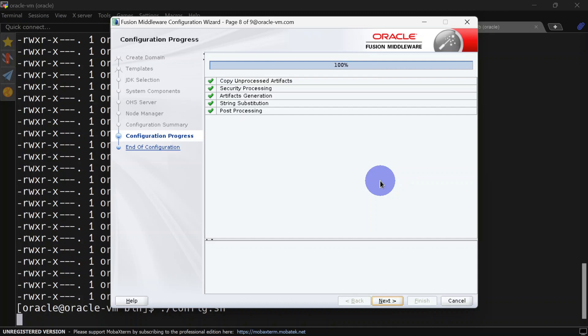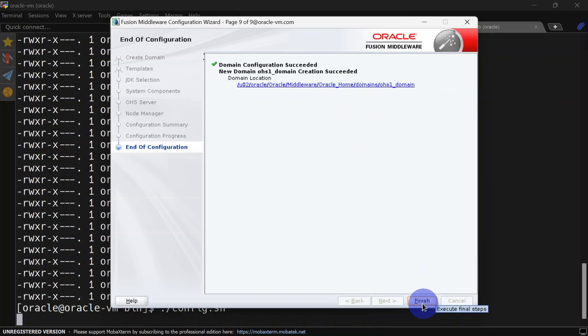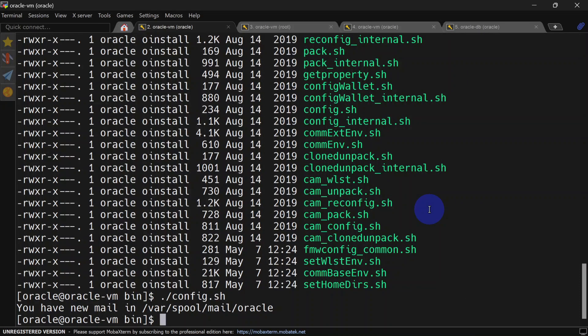Our configuration is done. We will click next. You can see this is our domain home. Let's finish. Our domain creation is done for OHS. Let's check that one.